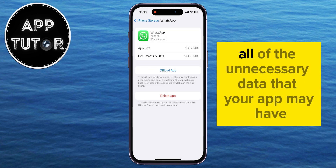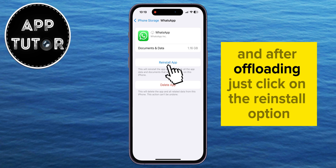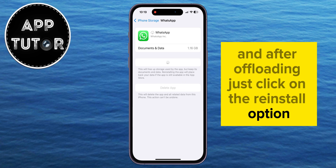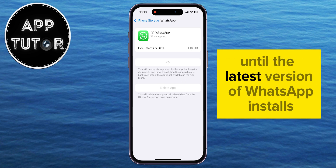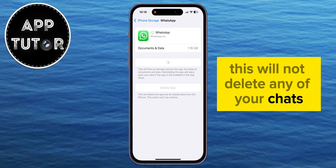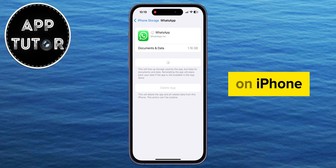It's going to delete all of the unnecessary data that your app may have, and after offloading, just click on the Reinstall option and then wait a couple of minutes until the latest version of WhatsApp installs on your device. This will not delete any of your chats, but this process will simply clear the cache on your WhatsApp application on iPhone.